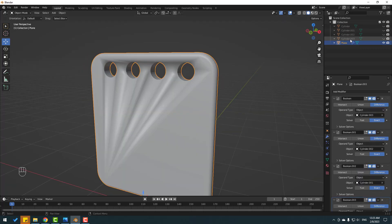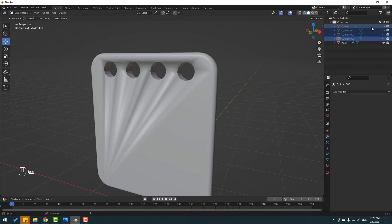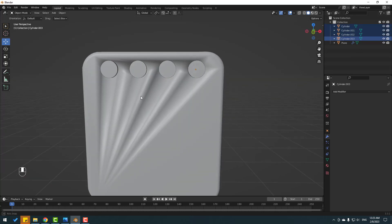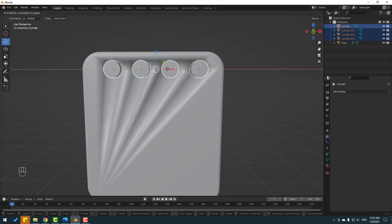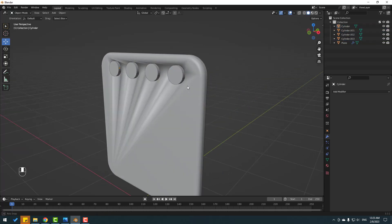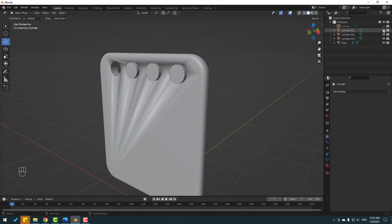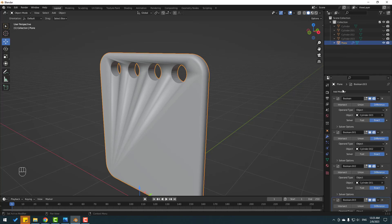Select these cylinders and enable them. Let's try moving to the right — that looks good. Hide them again, select the plane, and click Apply for all the Boolean modifiers.